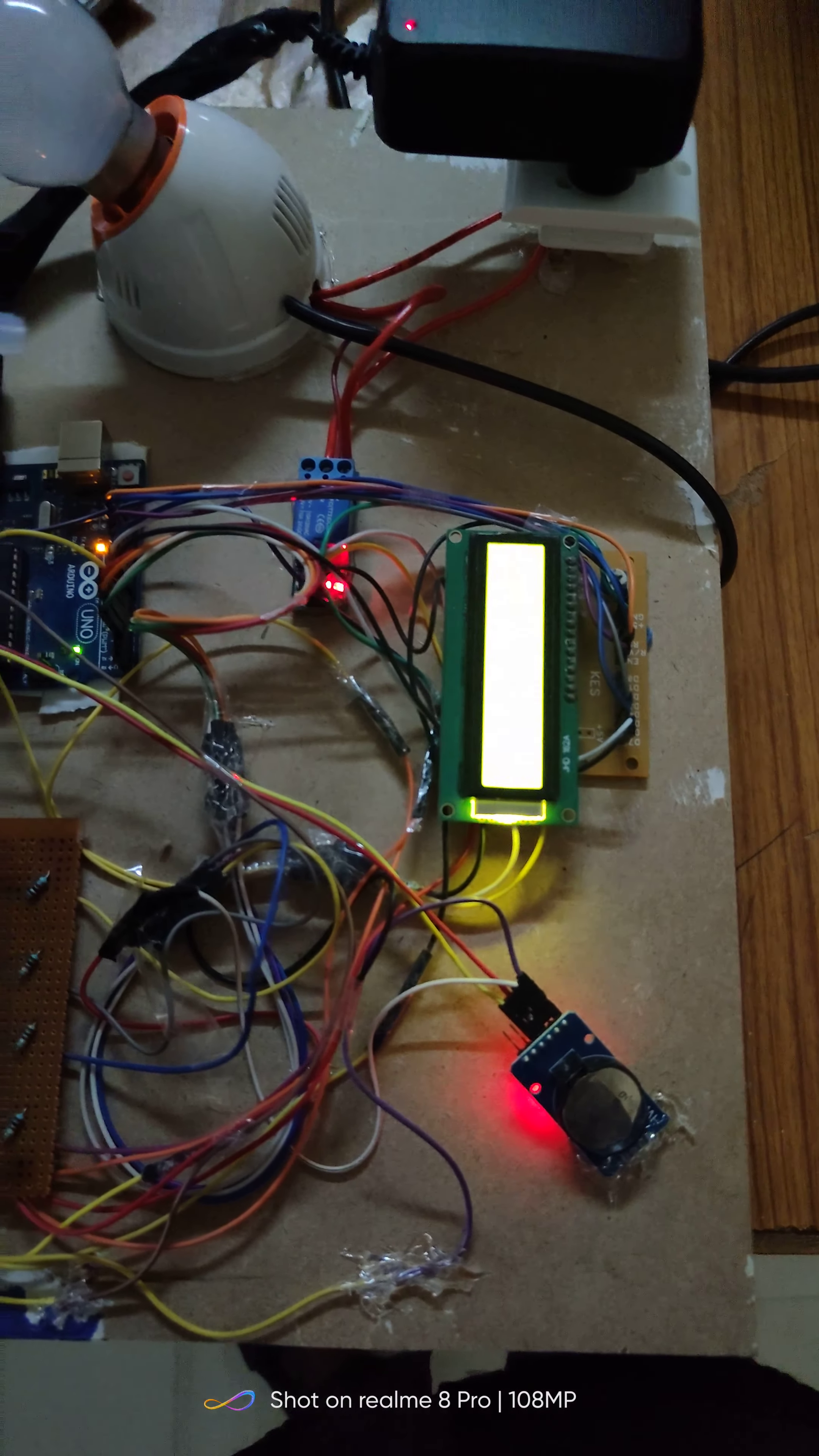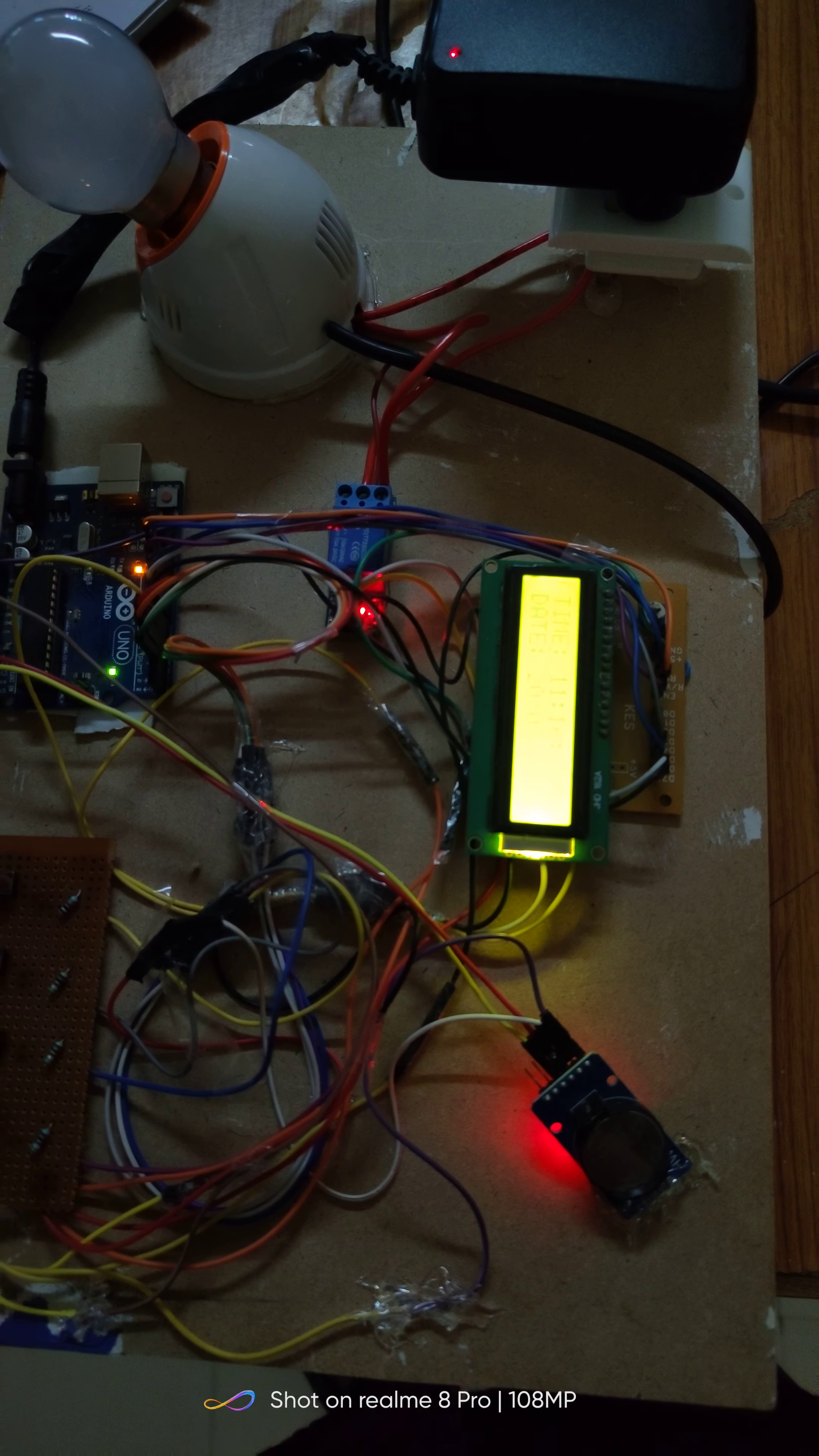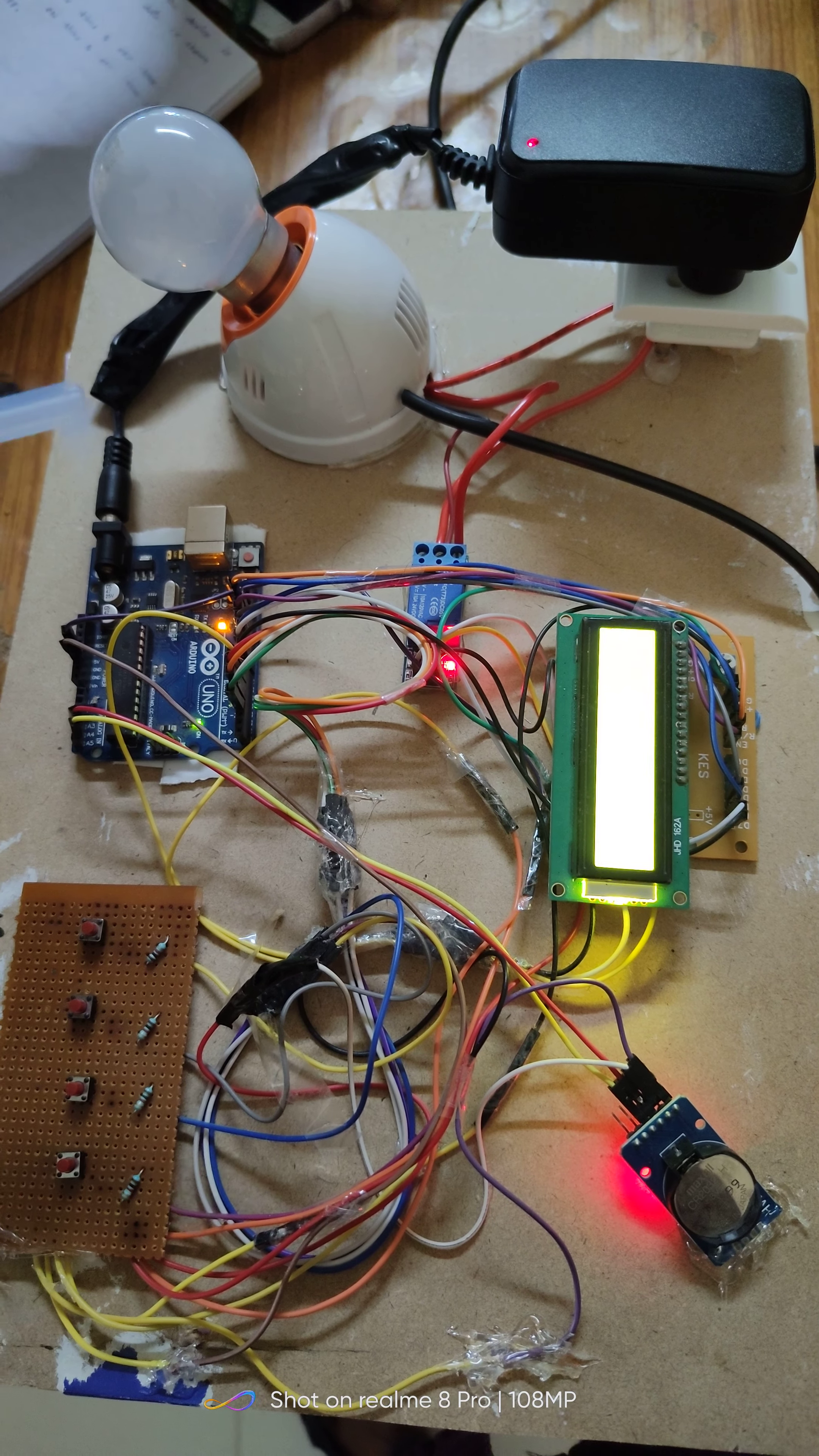The working of this project: initially the device is in off state. We have to set the on time and off time. It automatically turns on and off when the device reaches those times.